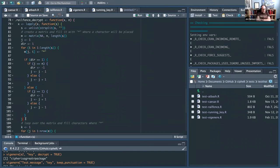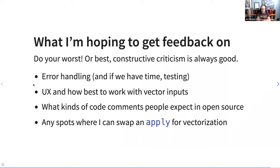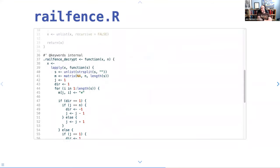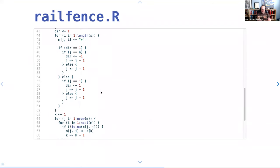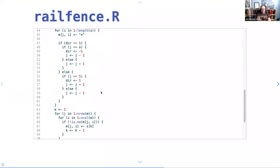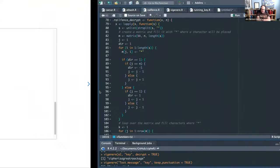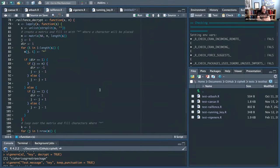A rule I haven't stuck to but still agree with: you should be able to read a function on one screen without scrolling. If you have to scroll to see the function, you should split pieces out. Each of these functions should fit in a box — if they don't, you probably need to pull pieces off into helper functions. It keeps you from getting lost. That block where you create a matrix and fill it with stars where characters will be placed is a perfect candidate for a function, even if you only use it once, just for readability.